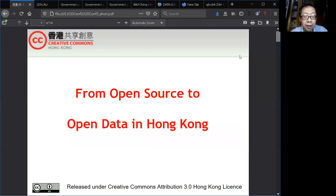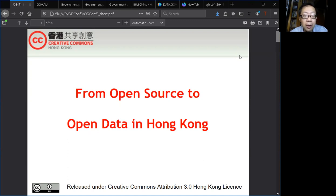Thank you Semi for talking about open source in Hong Kong. I will take over and talk about open data in Hong Kong.